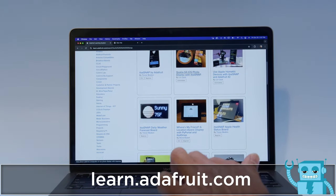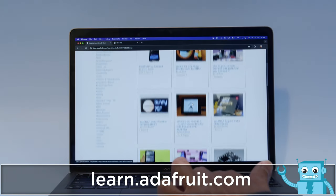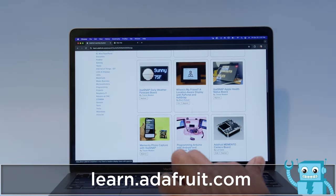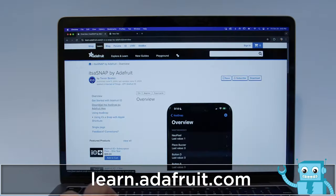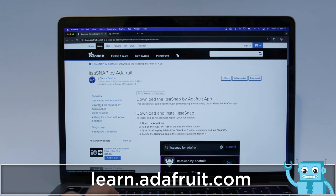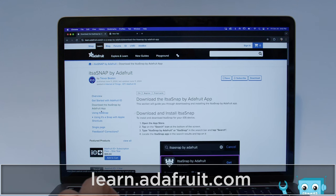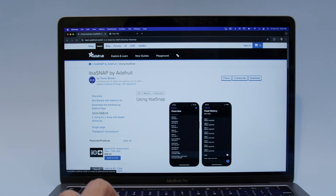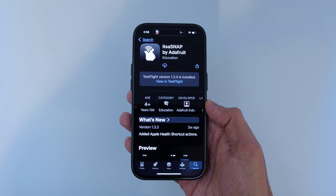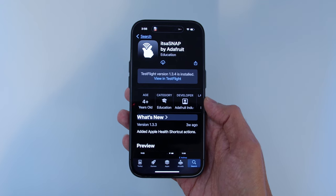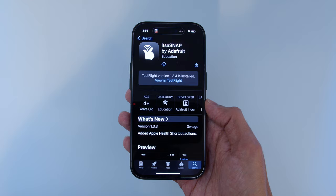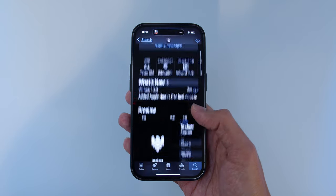To learn how you can recreate these projects, head over to Adafruit's Learn site. The app is available and free to download from the Apple App Store. We hope this inspires you to use It's a Snap with your Adafruit I.O. projects.